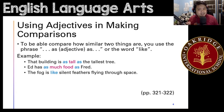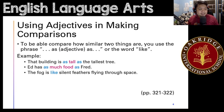You could use either the phrase 'as [adjective] as' or the word 'like.' And that pretty much ends our topic for using adjectives in making comparisons.